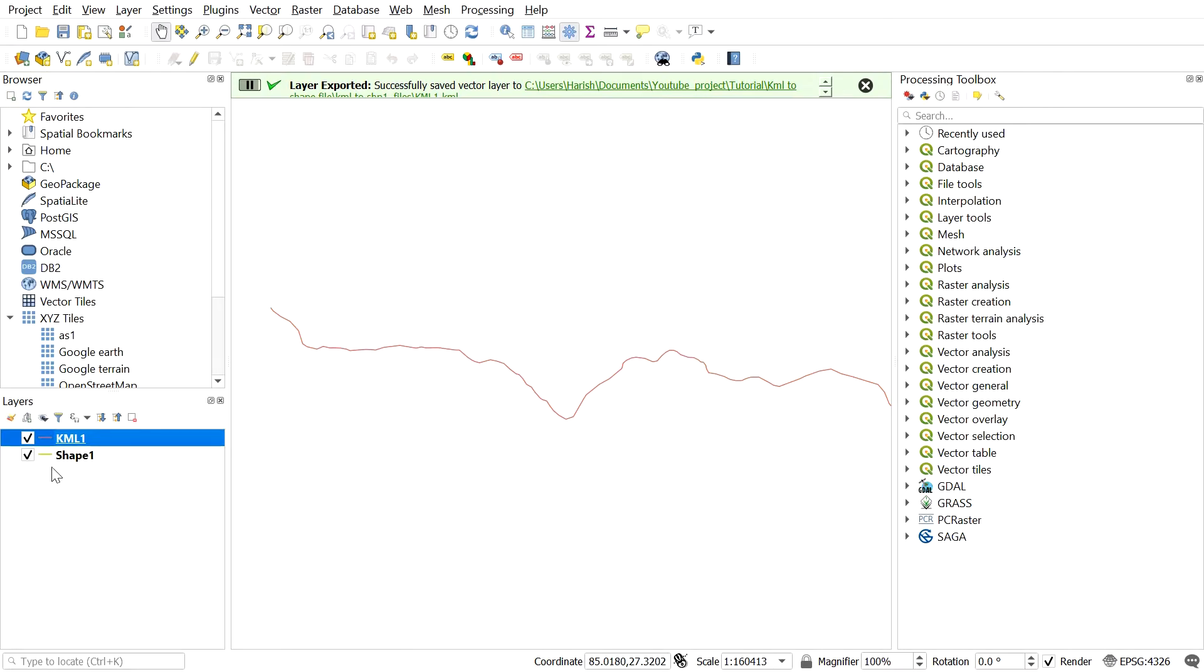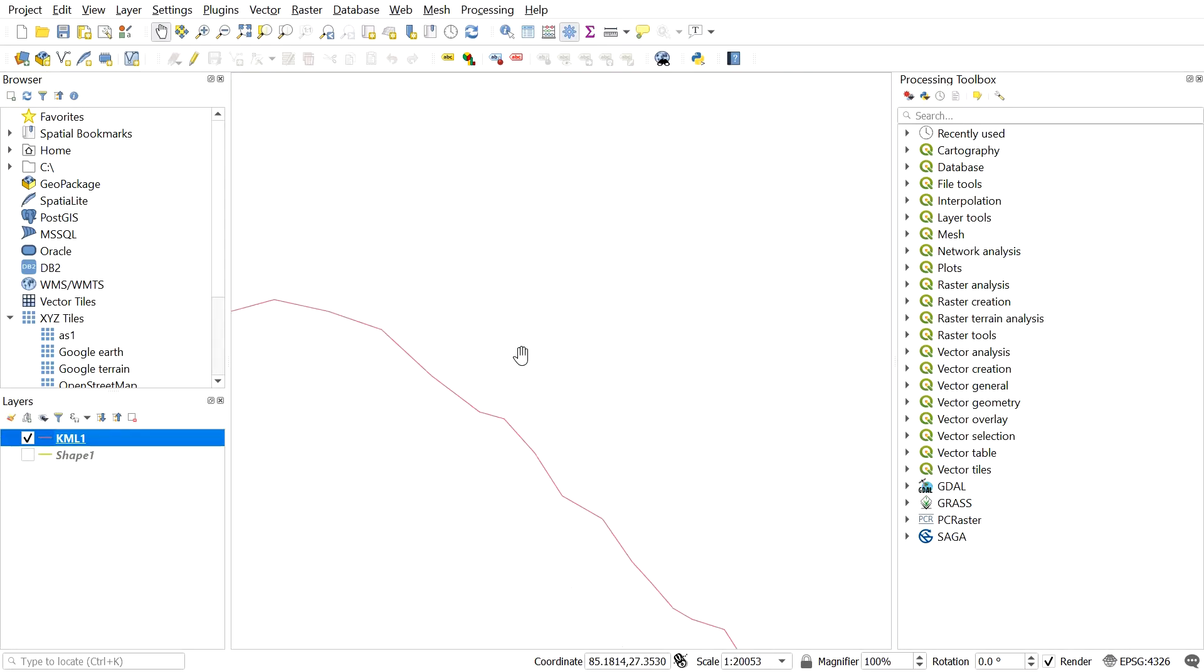Here you can see the recently created KML file. You can find it in the destination folder where you saved it earlier.